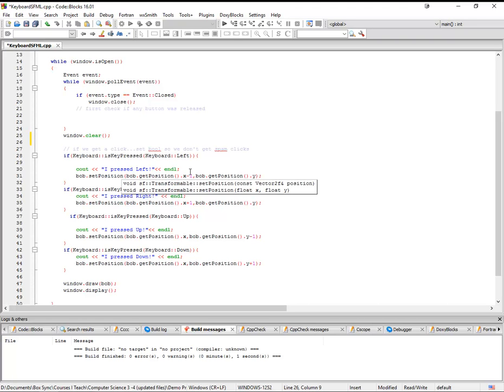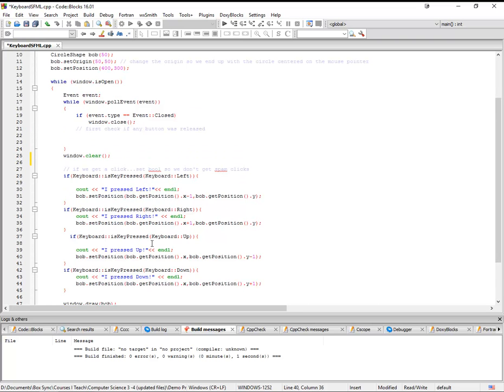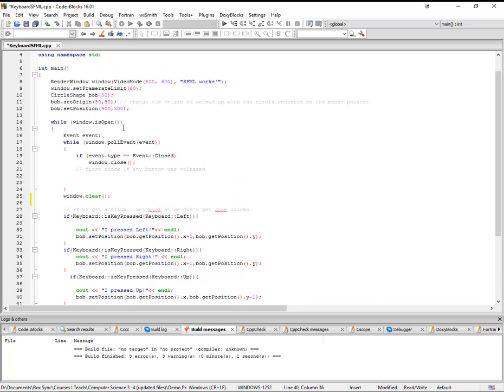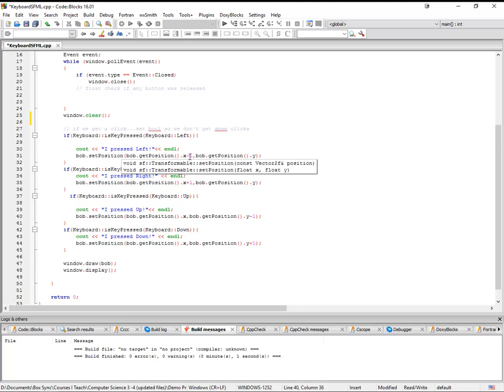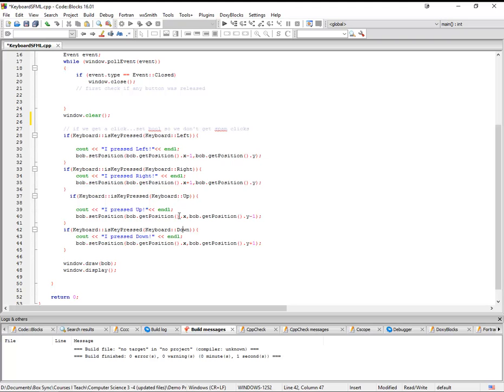One pixel every time I do that. The reason it's going so slow is because I set the frame rate limit to 60 frames a second. So even if I hold down the key, I'm still only going to move 60 pixels every second. So that ends up being sort of a nice mosey. We can tell what's happening.